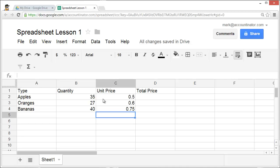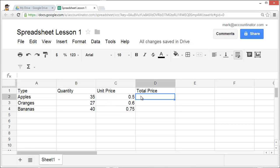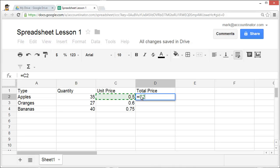To enter formulas, we would not calculate the total price manually, but rather enter a formula to compute the total price. So rather than multiplying 35 times 0.5 manually, we would simply enter a formula to do so automatically.